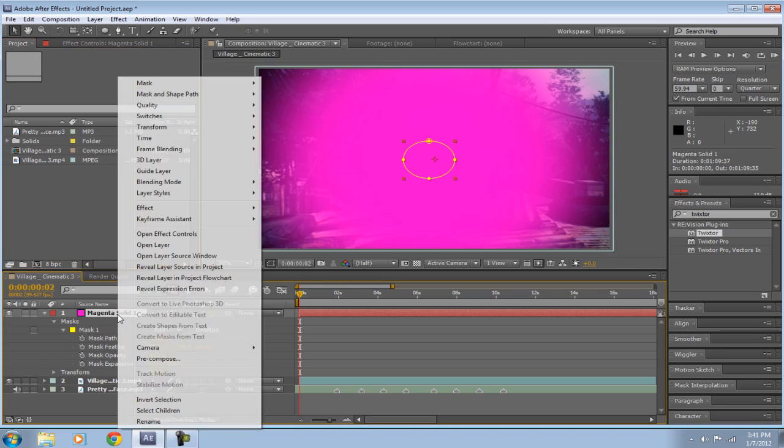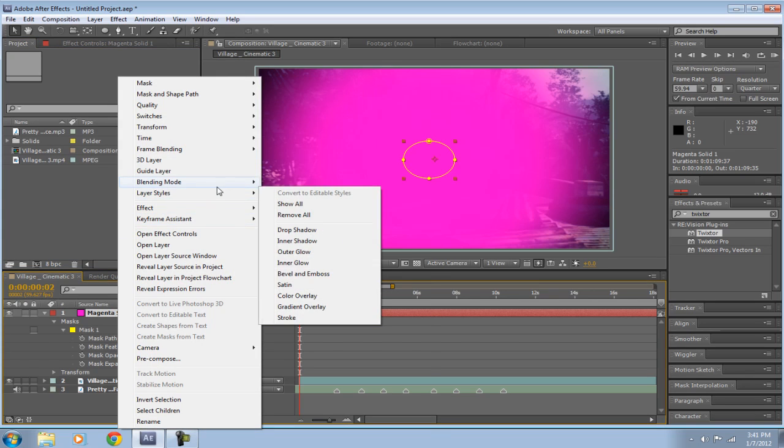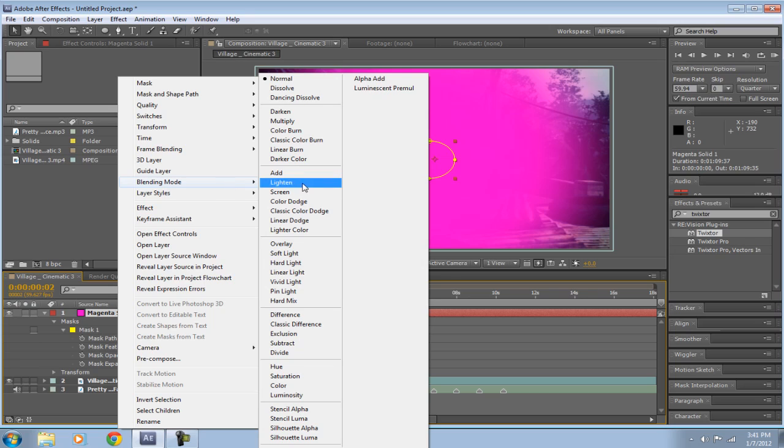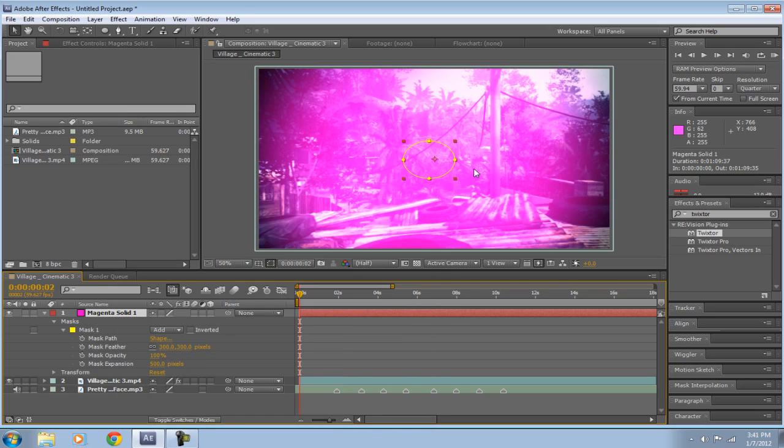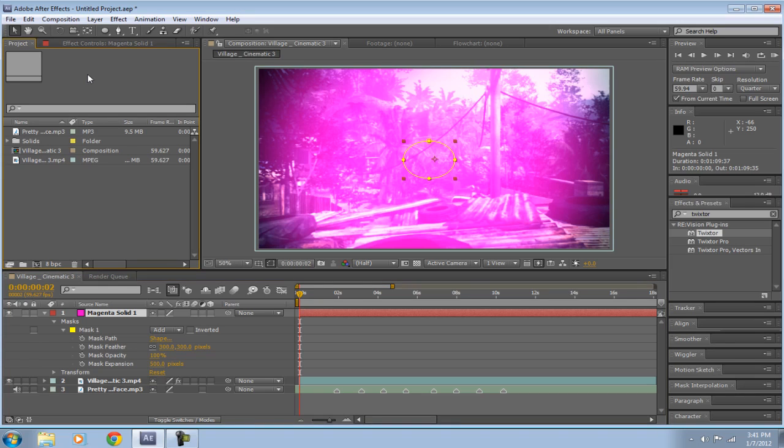Right-click on your solid and go to Blending Mode, and make it Add. So this is what your lights are going to look like. As you can see, it looks really sexy.